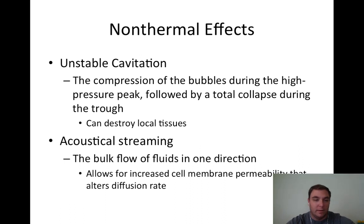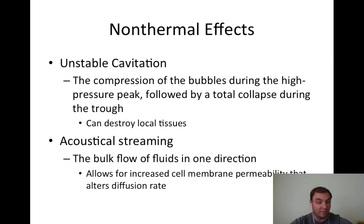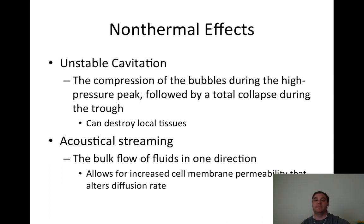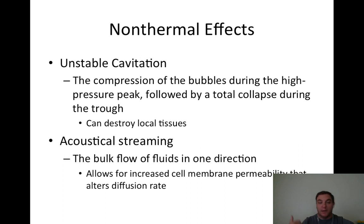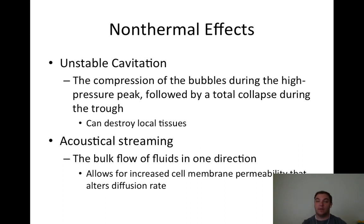Acoustical streaming is the bulk flow of fluids in one direction. It allows for increased cell membrane permeability that alters diffusion rate. For an acute ankle sprain with swelling and exudate, we want to move fluid out toward the lymphatic system. Non-thermal ultrasound with acoustical streaming helps the bulk flow of fluids in that direction toward the lymphatic system, changing cell permeability and altering diffusion rate. Very similar to what an ACE wrap can do.